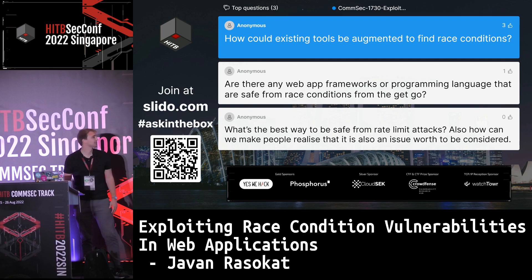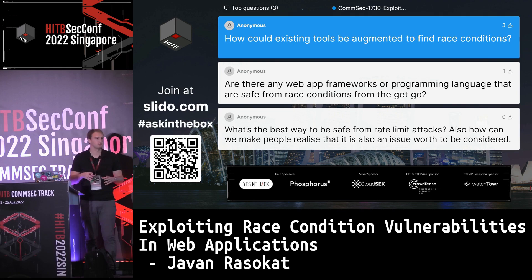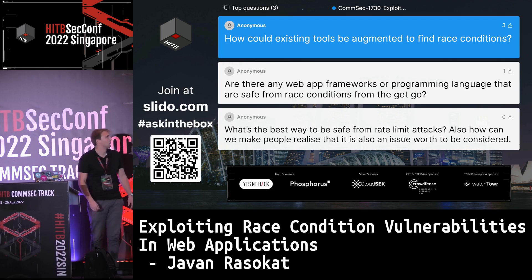Question: How could existing tools be augmented to find race conditions? My tool is based on the knowledge of existing tools — I just improved what they did by using more servers. They still do their job and you can use them to find race conditions, especially if the target server has a bigger time delay.